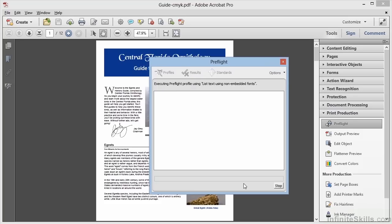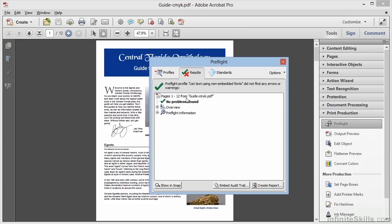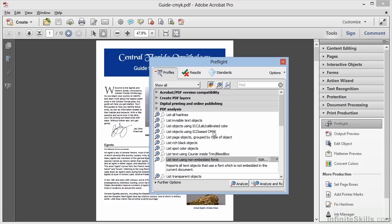We could click on Analyze and we see the results here. No problems found. We can get all manner of summaries using this dialog.